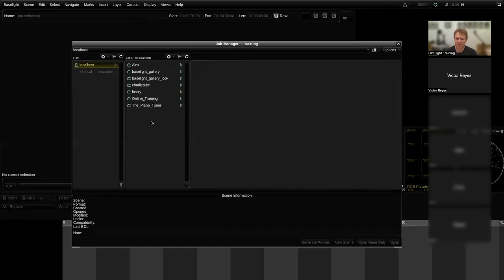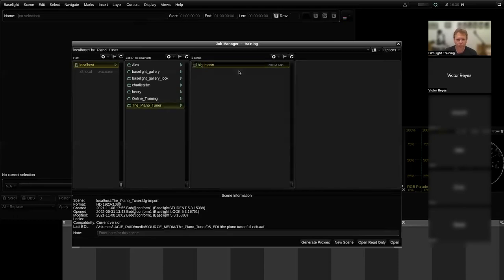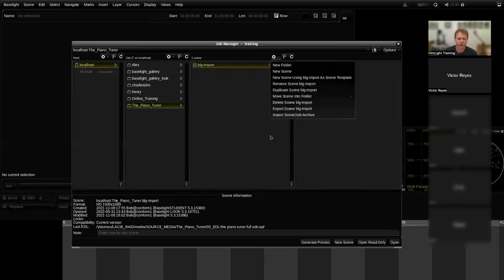Q&A: Is there a way to lock a scene to prevent accidental changes? Currently there's no ability to lock an individual scene or job in the database. That's a feature on the request list and will be added at some point in the future.